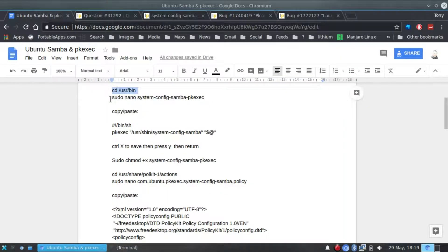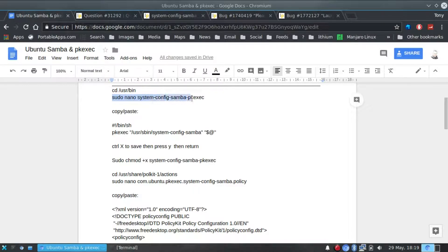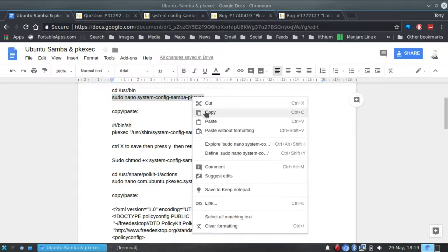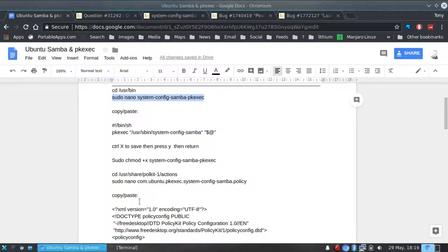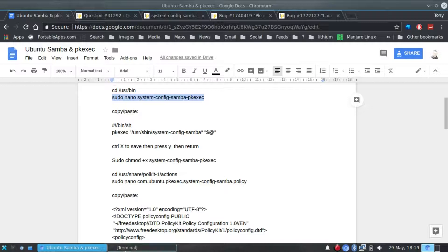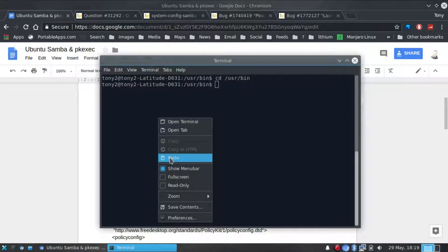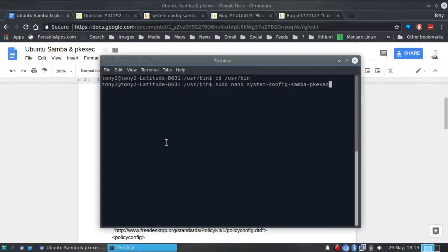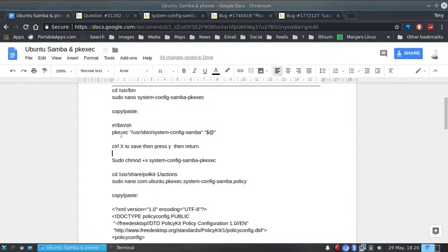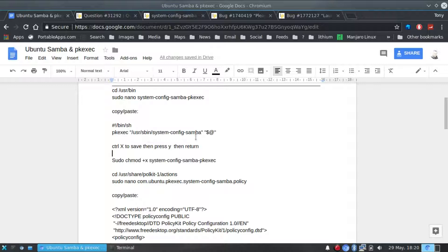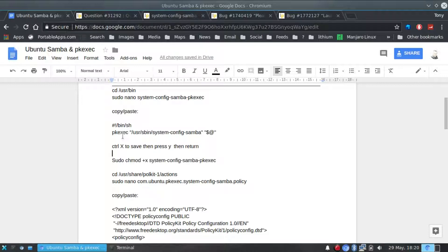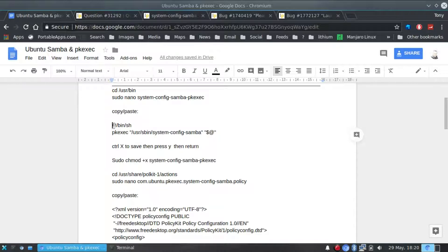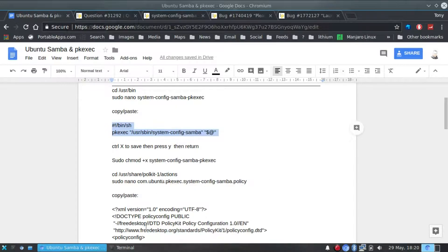So we do sudo nano system-config-samba-pkexec to create a new file. The script directs to open the system-config-samba which is in the s-bin and it directs it to be opened using PKExec for authorization. So we have to copy and paste those two lines into our script.